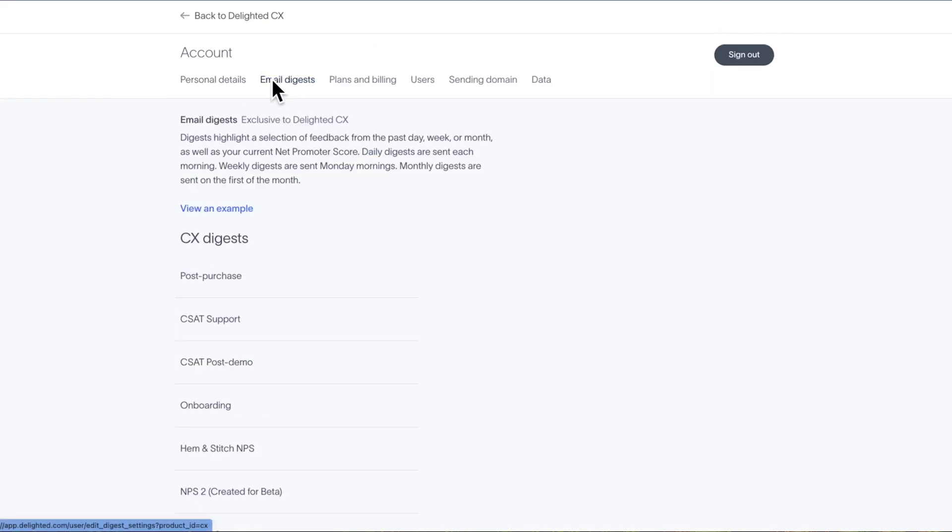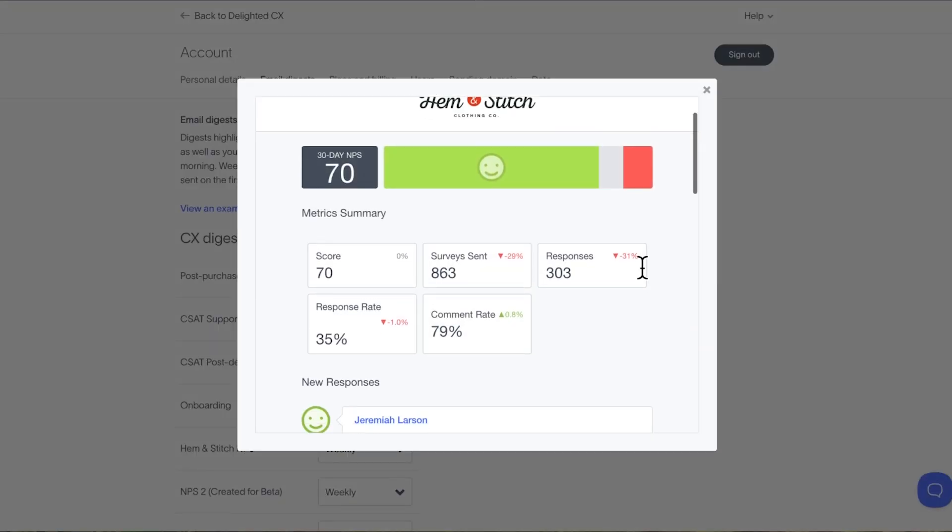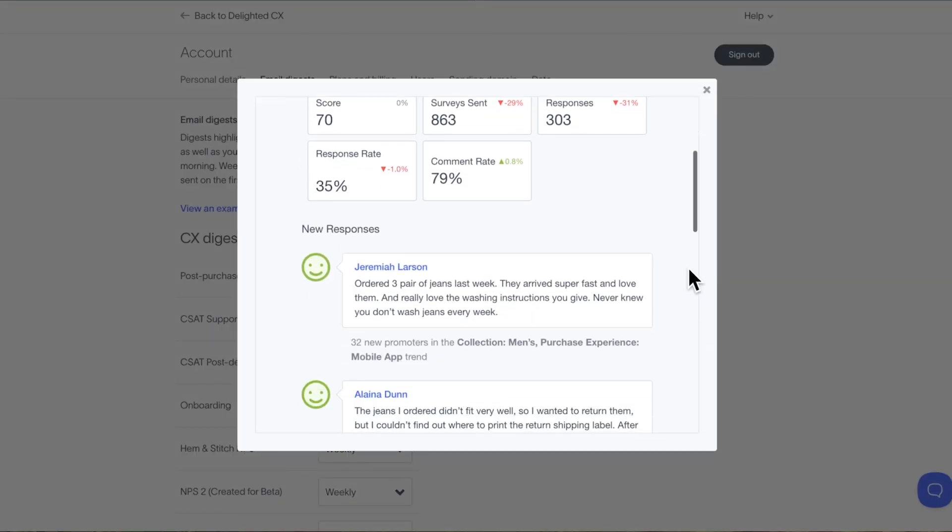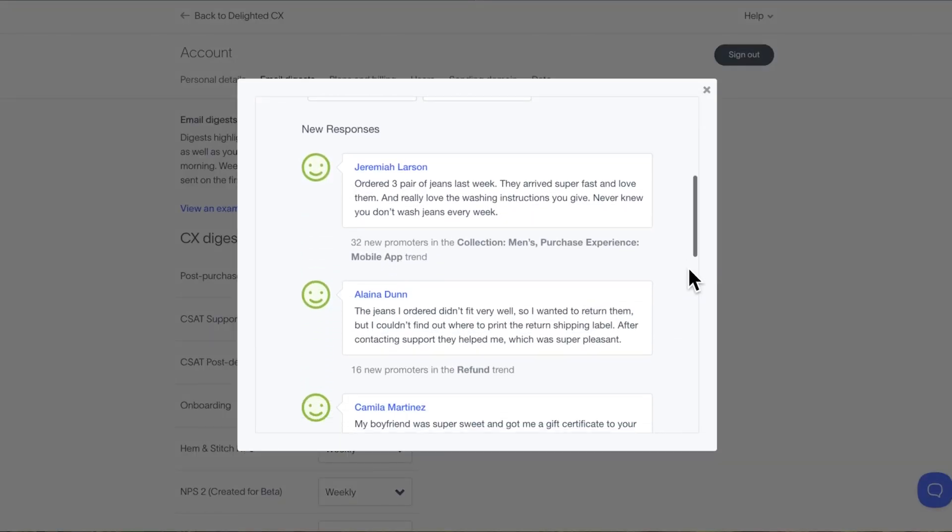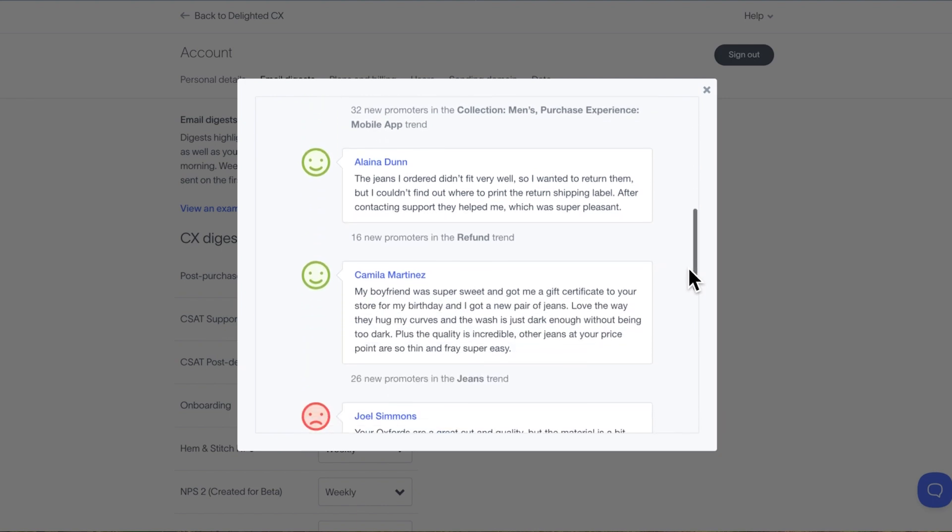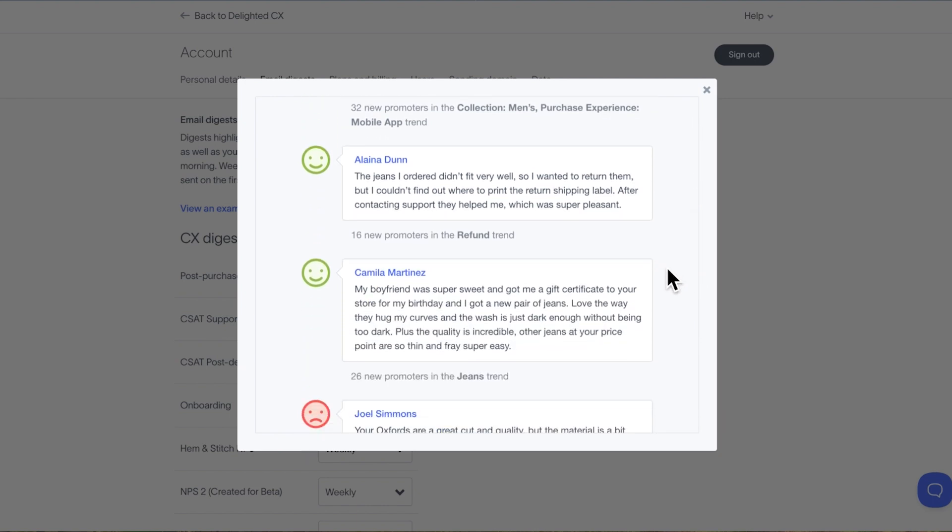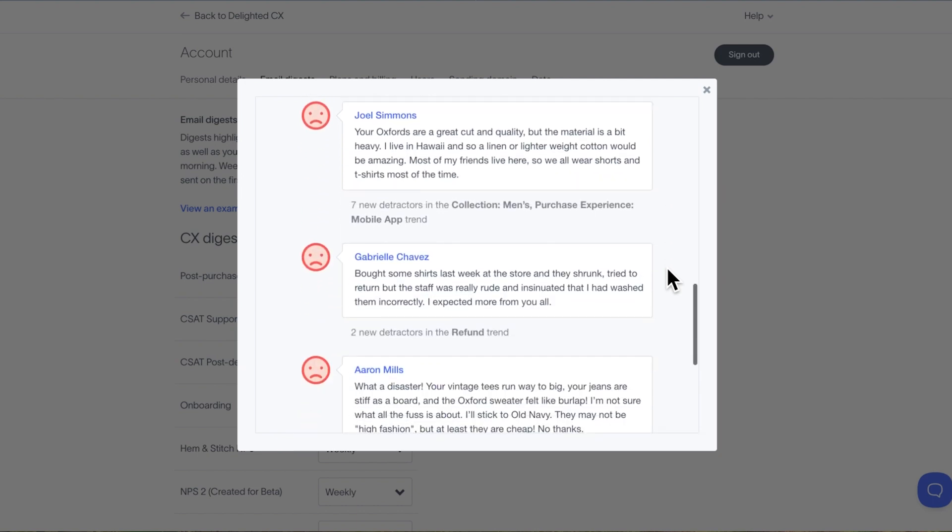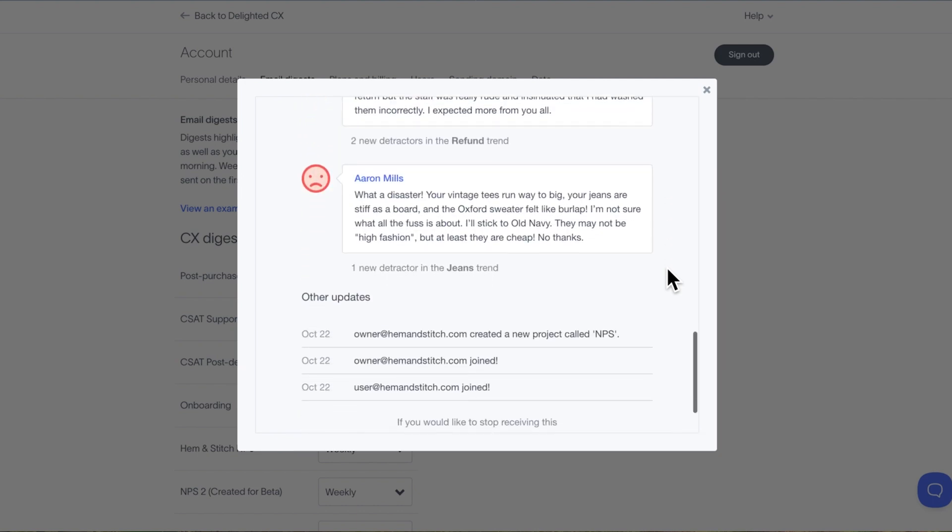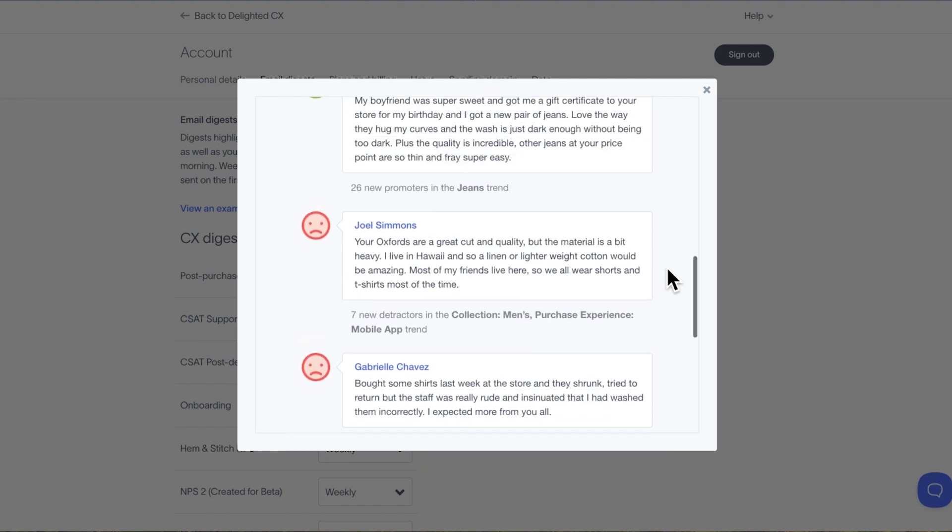To avoid overwhelming everyone, this frequency can be adjusted to convenient intervals. Daily, sent every morning. Weekly, the default, sent Monday mornings. And monthly, sent the first morning of each month. If a project doesn't receive new feedback or responses came in without any comments, the digest will be paused. When feedback starts arriving again, the email digest will be resumed.